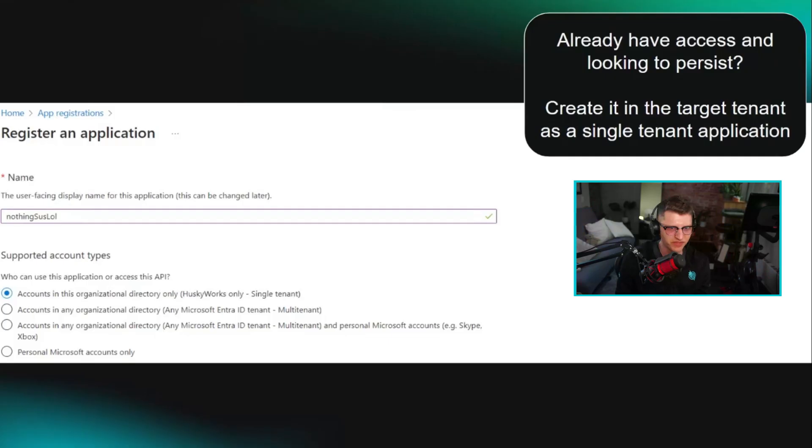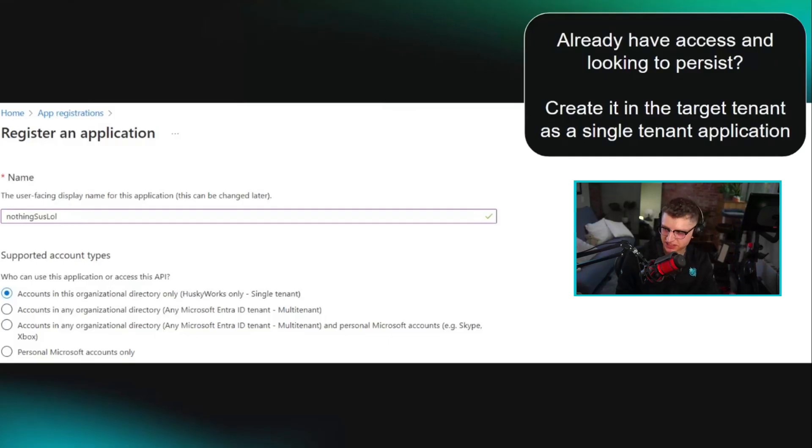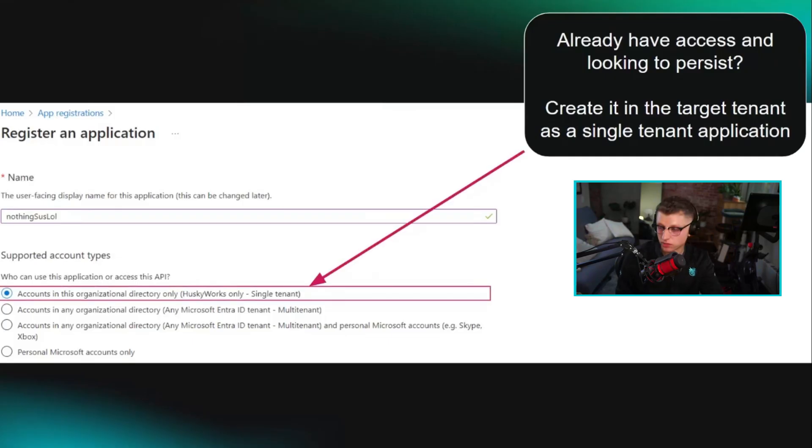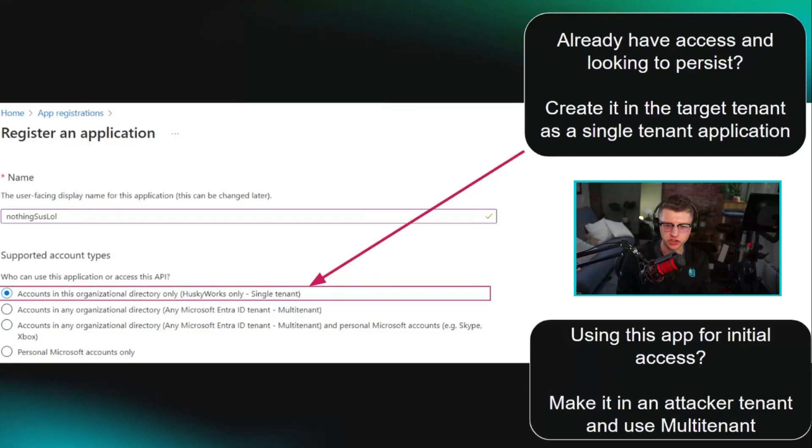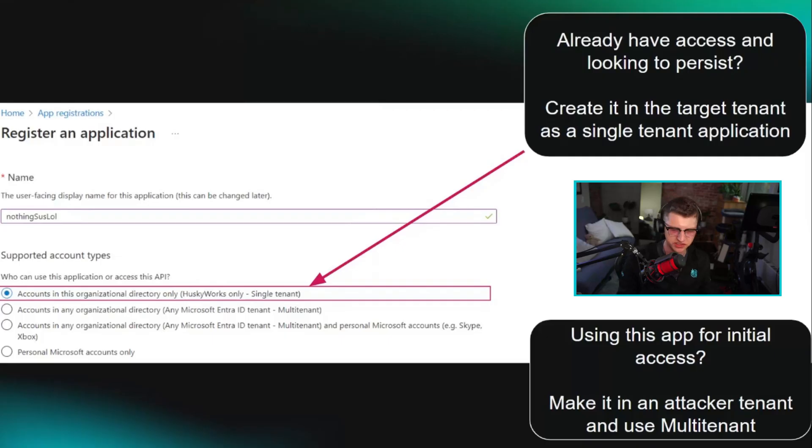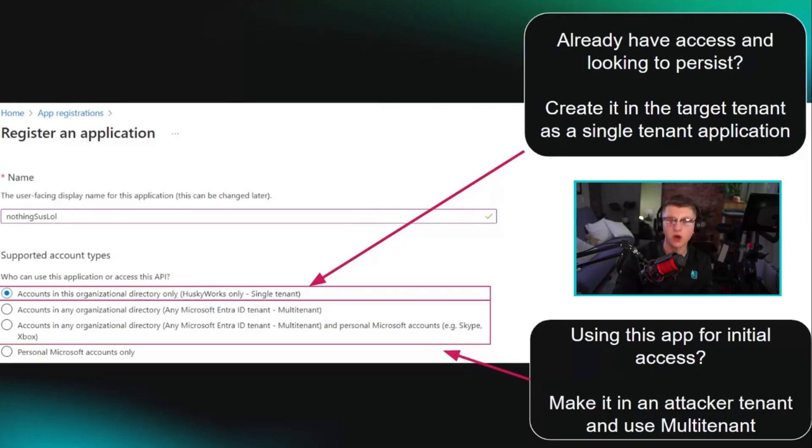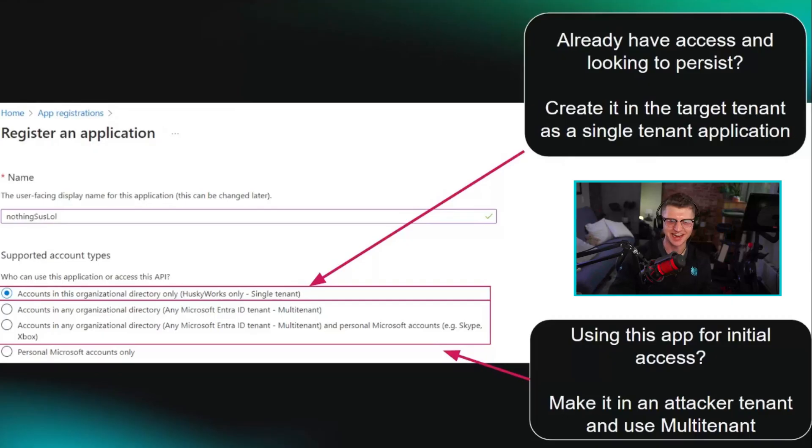If you already have access, you can make a single tenant application that is just for persistence. Or if you're trying to pivot this for initial access in some kind of social engineering attack, you would make it multi-tenant. So you'd install it in your maybe sock puppet attacker tenant and then email somebody the consent link.